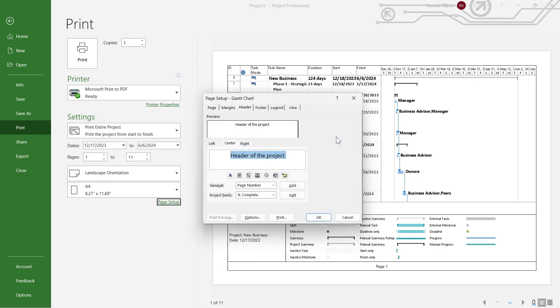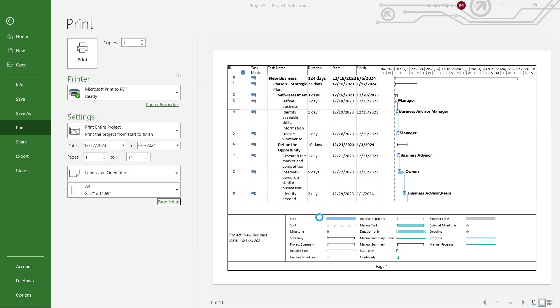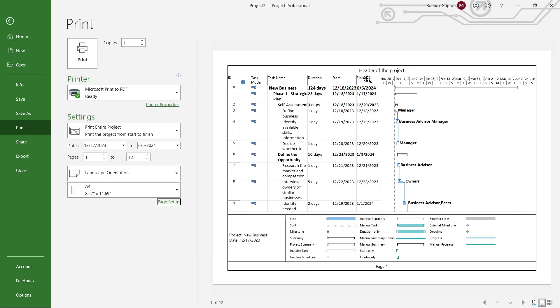And click on OK. After that, click on OK, and that specific thing will be added as the header of the project, you can see right here.